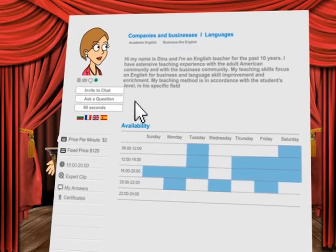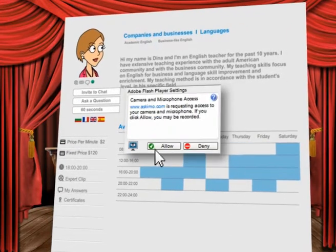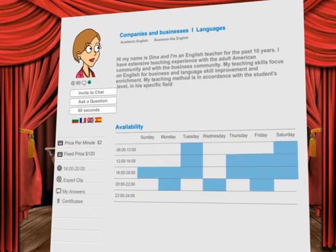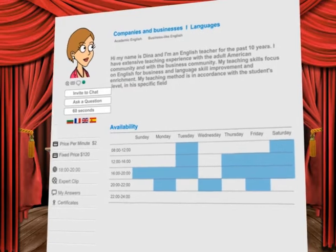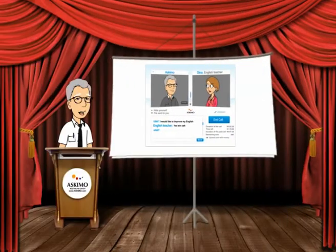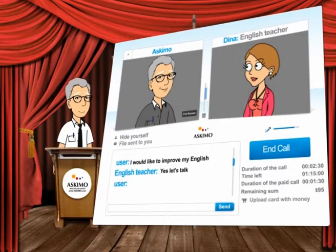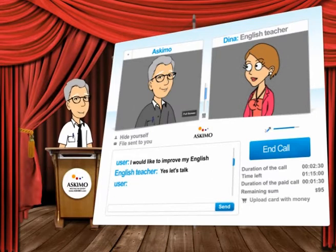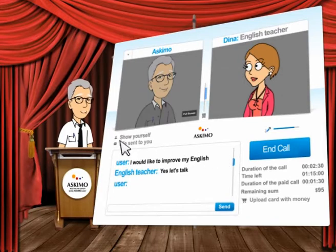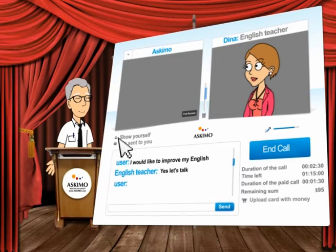After you invite the expert for a video chat, you'll be asked to confirm in order to continue. Now a screen appears where you are on one side and the expert is on the other. In case you don't want to be seen, you can choose the option to hide yourself while chatting with the expert. Click the hide yourself button. At any given moment you can always show yourself again.